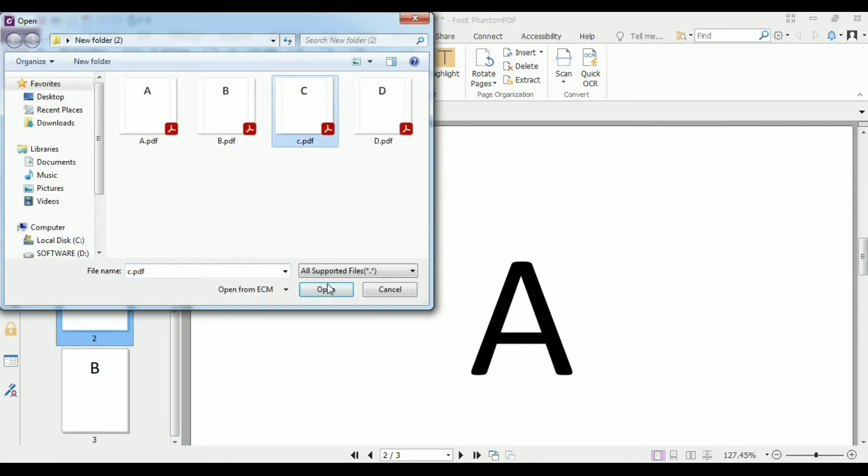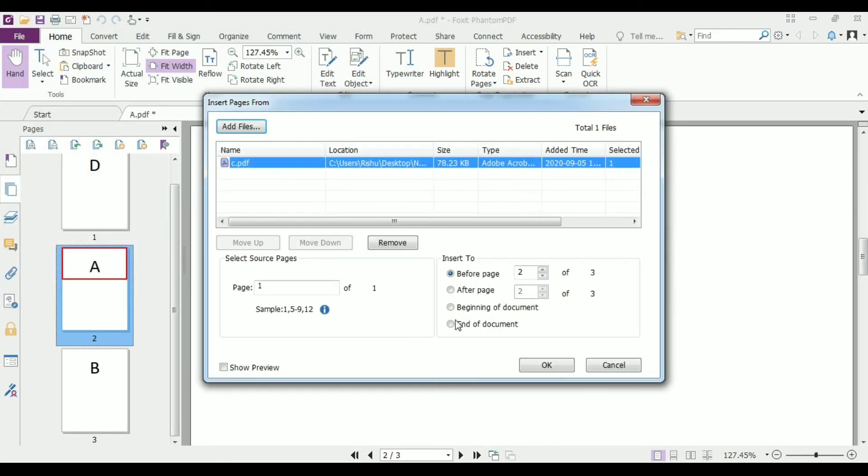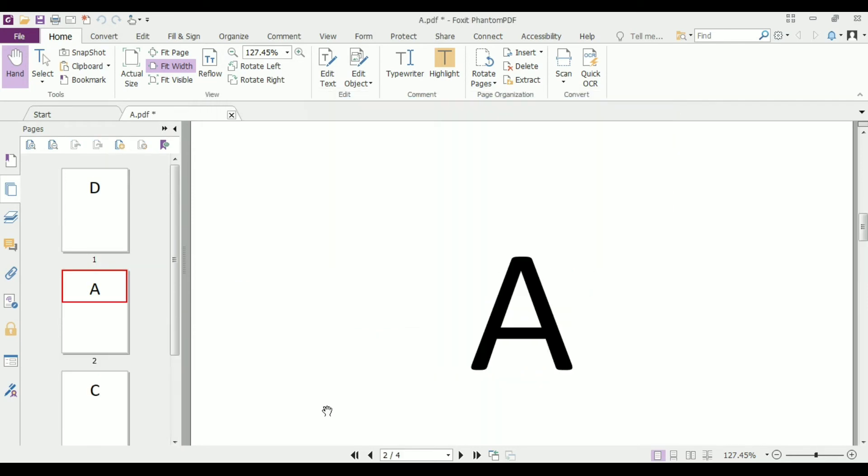open C.pdf file and add this file to after page number two. As you can see, D, A, C, B are added to a file.